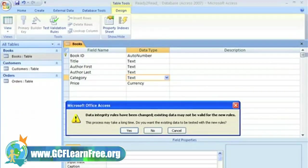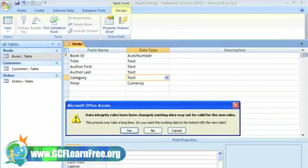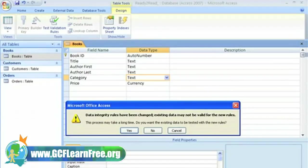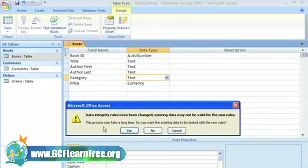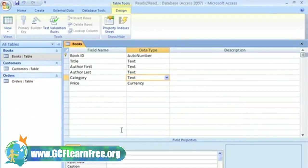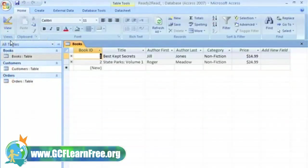Since we entered non-fiction in our category fields earlier, before setting our field properties, I received this message saying, data integrity rules have been changed. Existing data may not be valid for new rules. By clicking yes, I can choose to have my data tested with the new rules. So I'm going to do that.